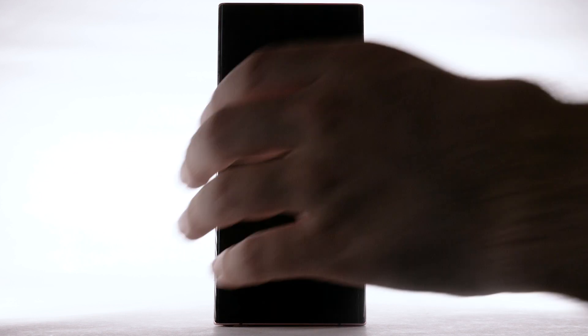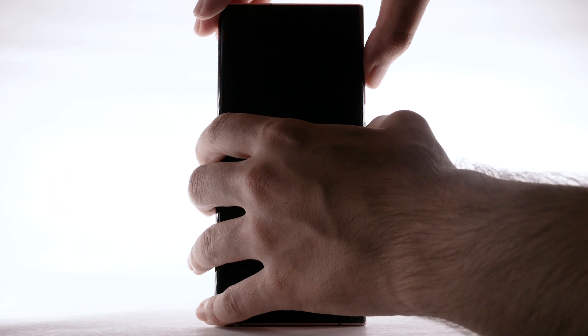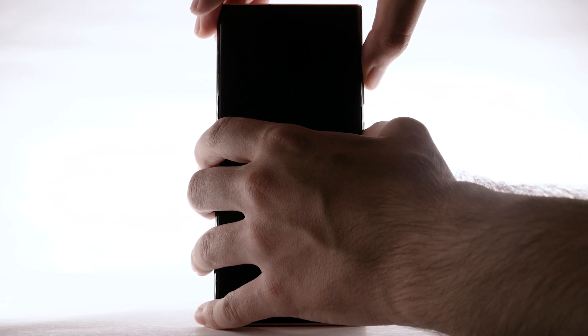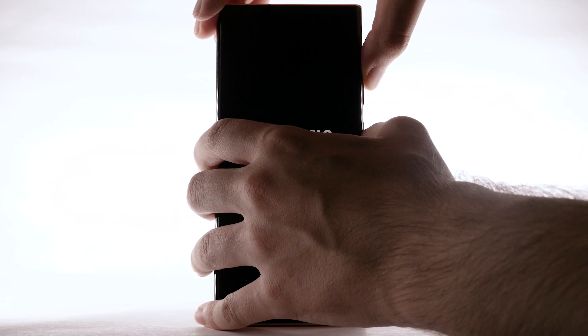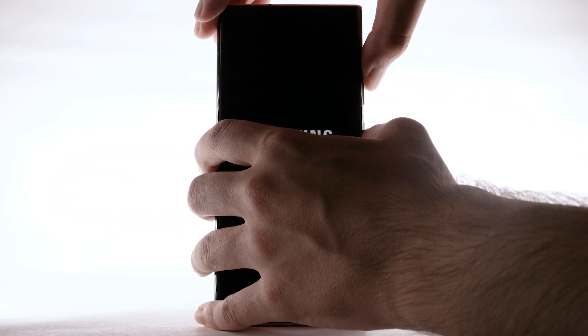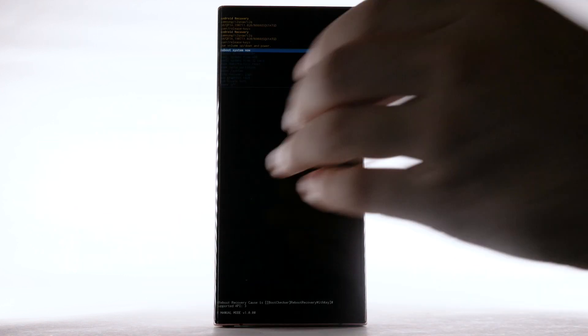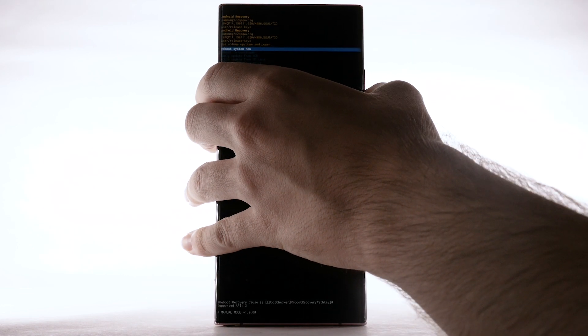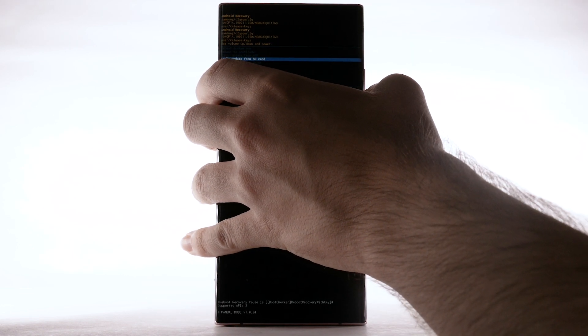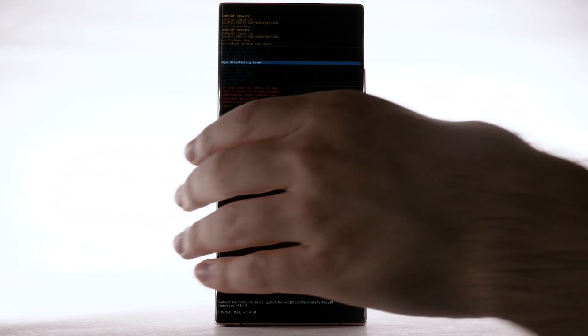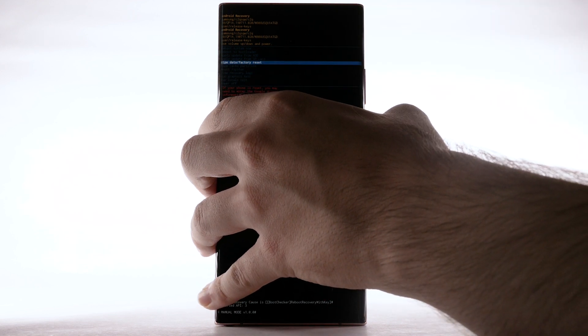If unable to perform the standard master reset using the previous steps, try the alternate method by first powering the device off. With your device powered off, press and hold the side and volume up buttons until the device turns on. When the Android recovery screen appears, press the volume down button until Wipe Data Factory Reset is highlighted, and then press the side button to select.